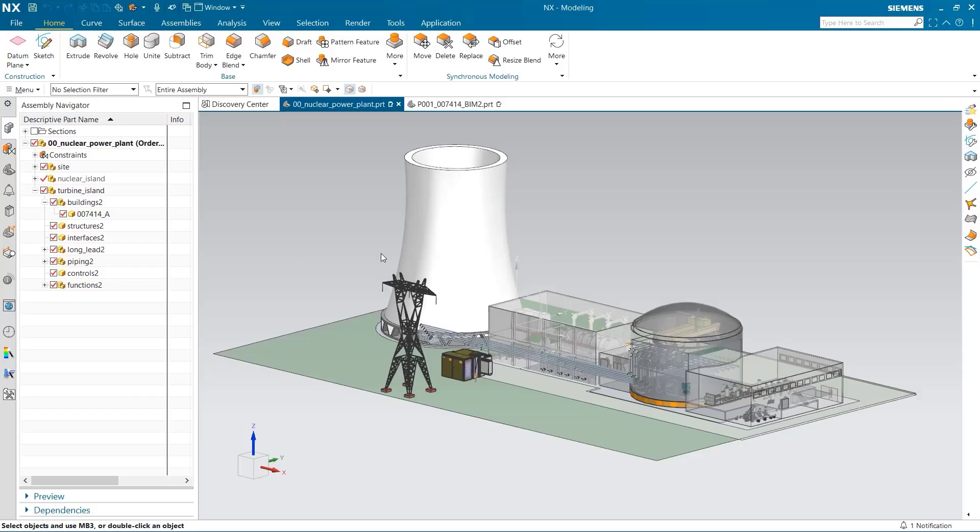Hi, I'm Seth Rotenberger, and today I am going to utilize the BIM Navigator to replace a component in an assembly with a BIM part. BIM, or Building Information Modeling, is a great way to combine architecture, engineering, and construction in NX.